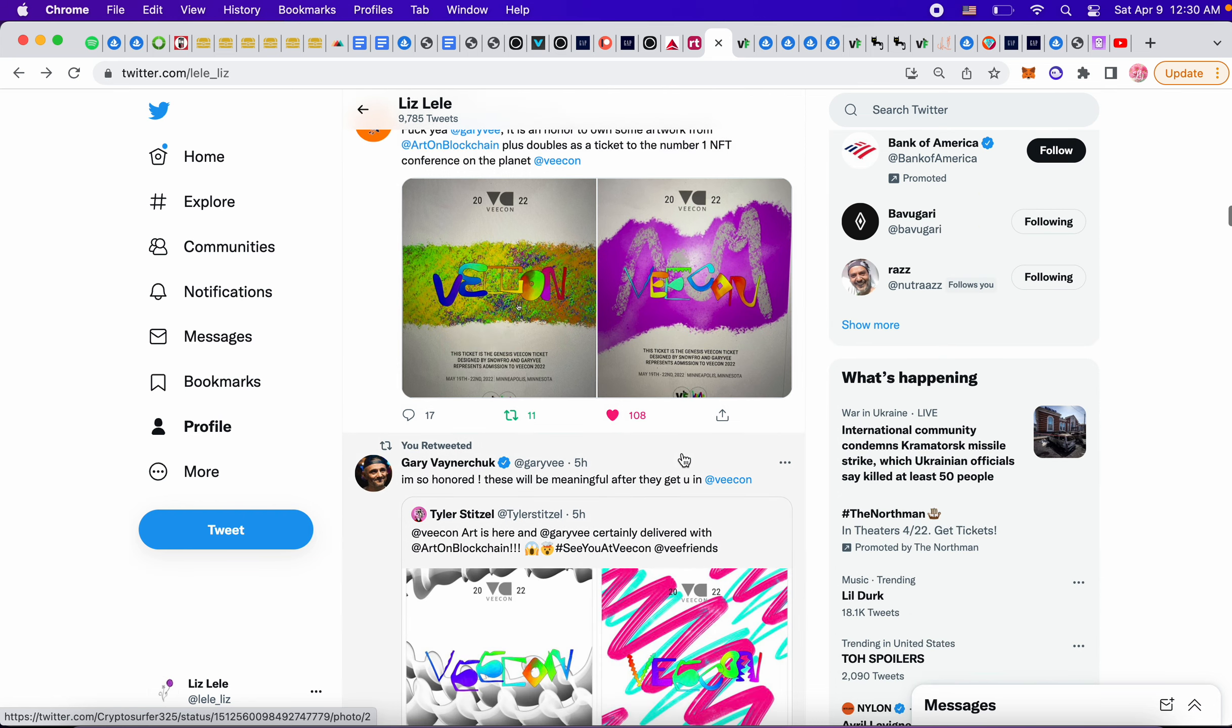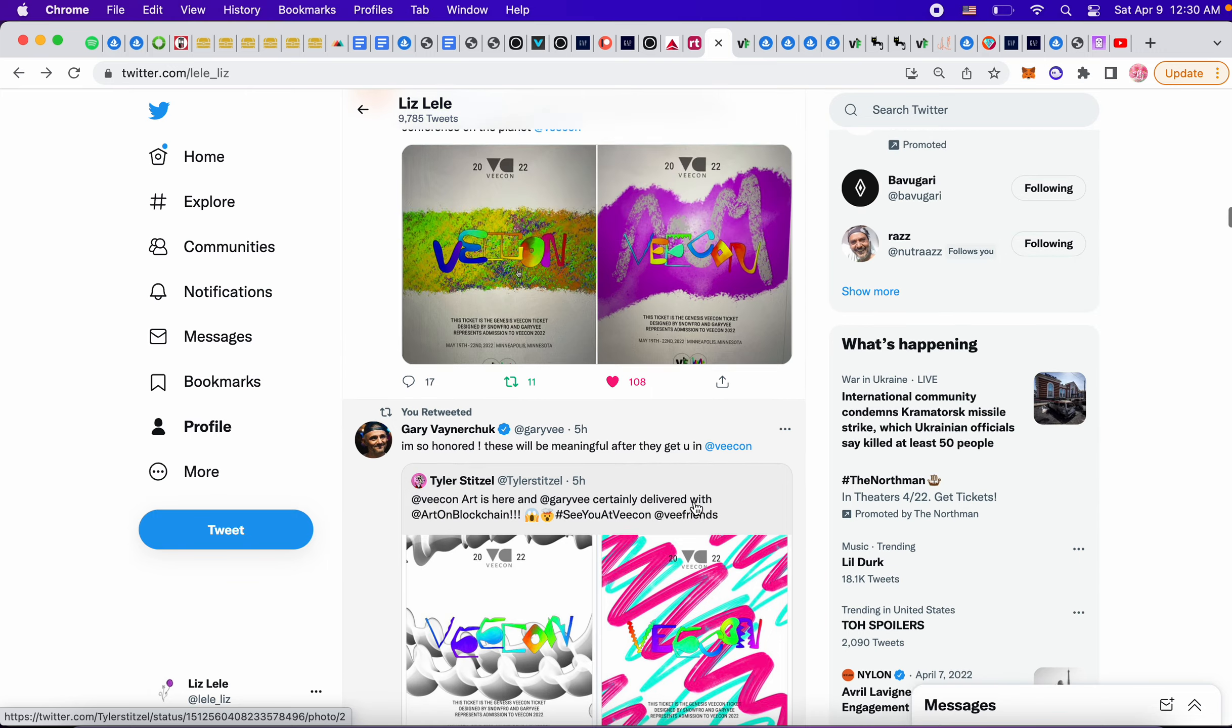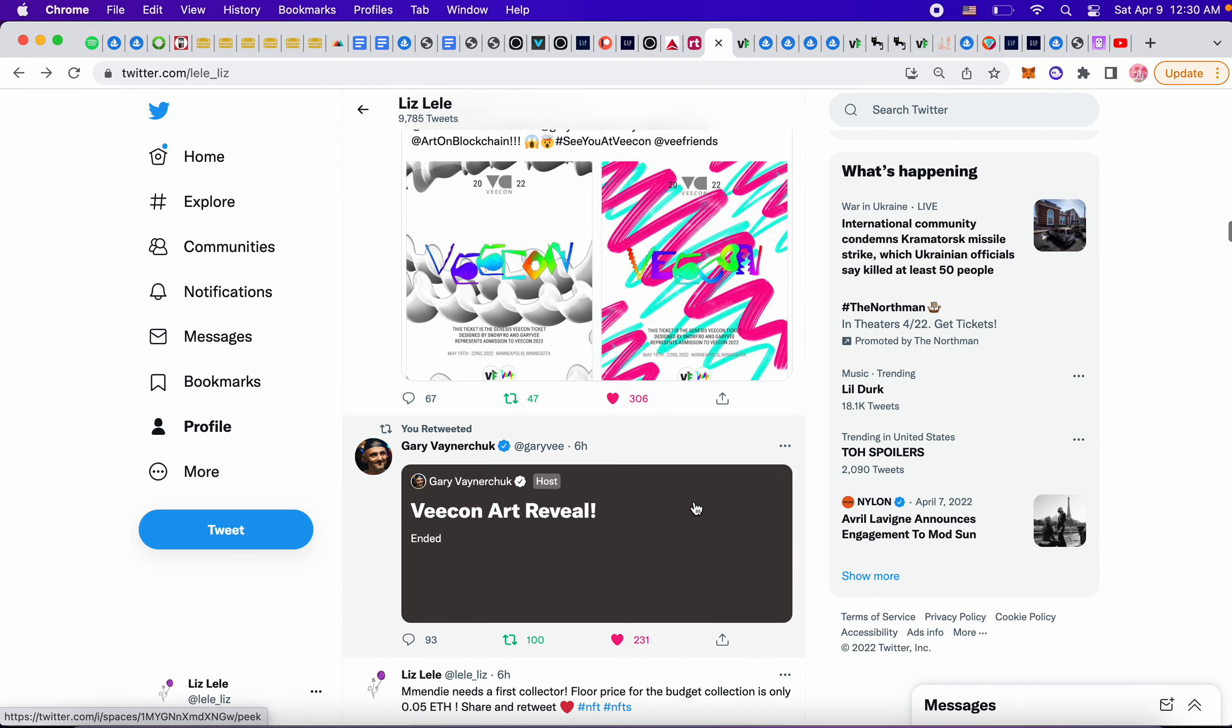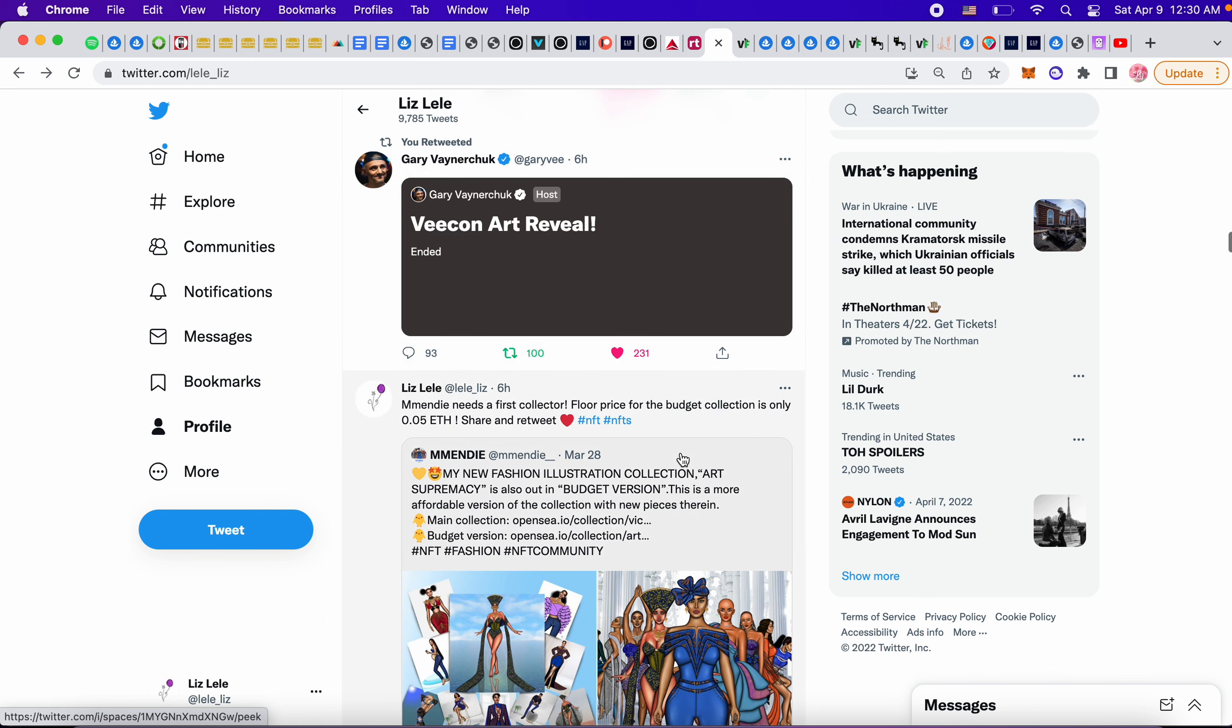And they're all one of ones. Each ticket is different, so it's super interesting. They had a little space today.